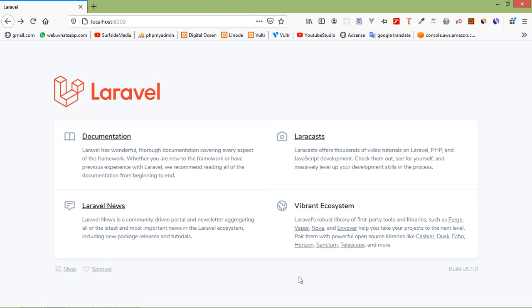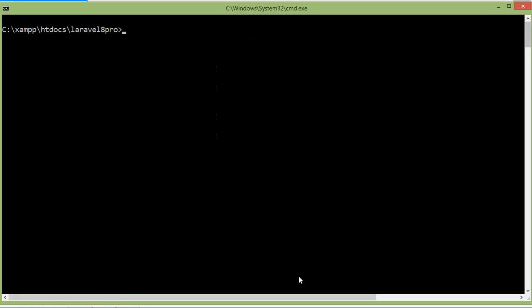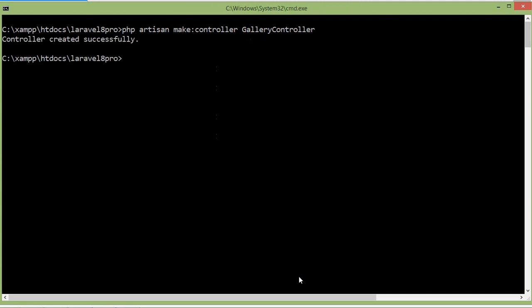First of all, let's create a controller. Switch to the command prompt and just type the command: php artisan make:controller, and enter the controller name — let's say the controller name is GalleryController. Now press enter. Controller created.